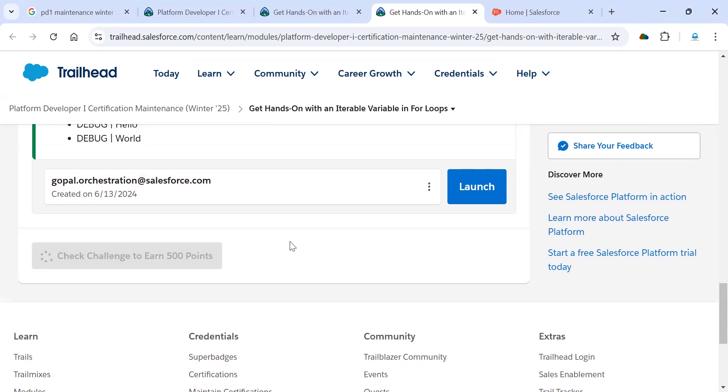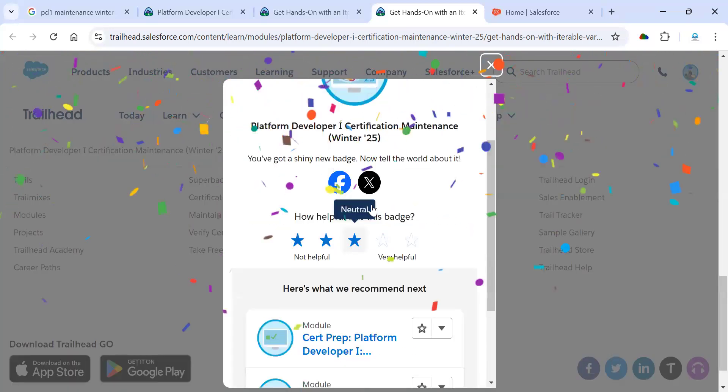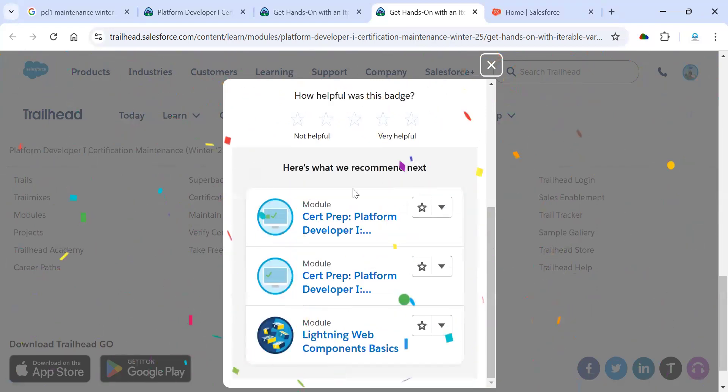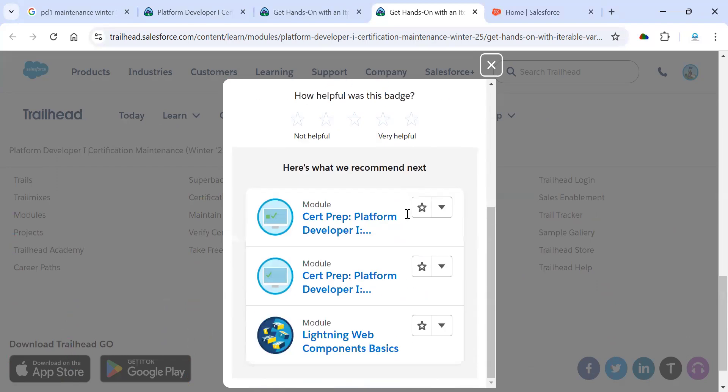This is the way we need to complete all first and second modules of our Salesforce PD-1 certification Winter 2025. I'm going to share all this information in the comment section, so you people can access it easily there and complete your PD-1 certification maintenance Winter 2025.